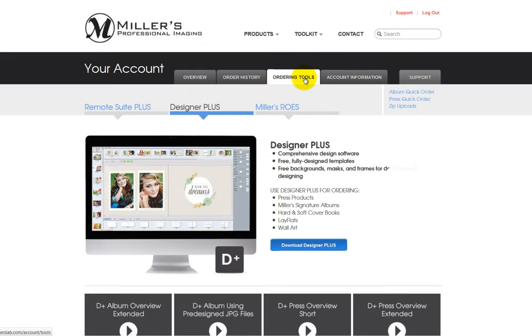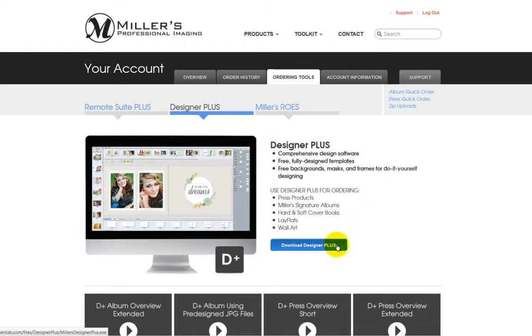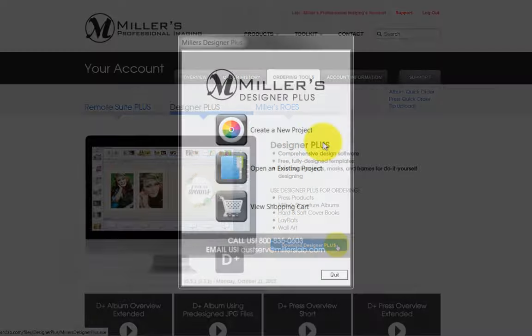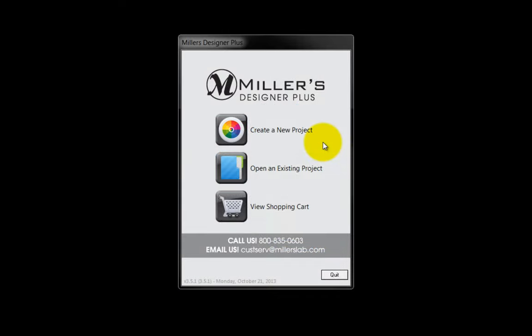Visit the Miller's website and click on the Ordering Tools tab to download the Designer Plus program. Once the software is installed, this is the program's opening window.